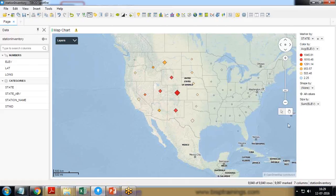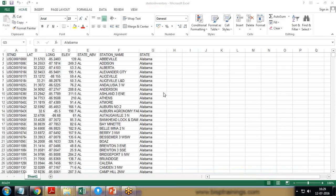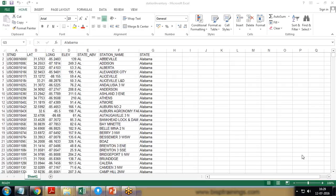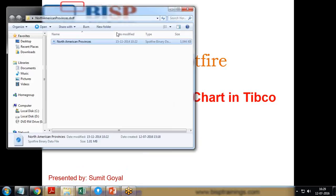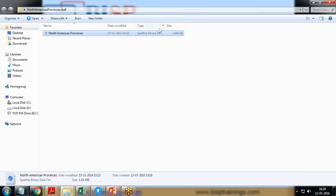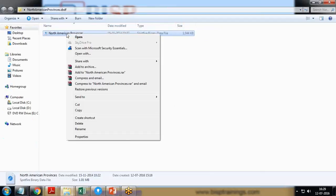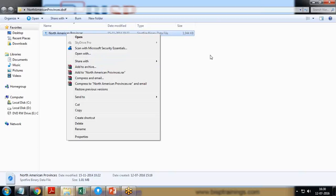Let me show the files one by one. This is my first file which contains the stations from multiple regions, station name along with their latitude and longitude. The other file is in the form of Spotfire binary data. It will be a Spotfire binary data file North American province and it contains all the North American provinces stations along with their regions.